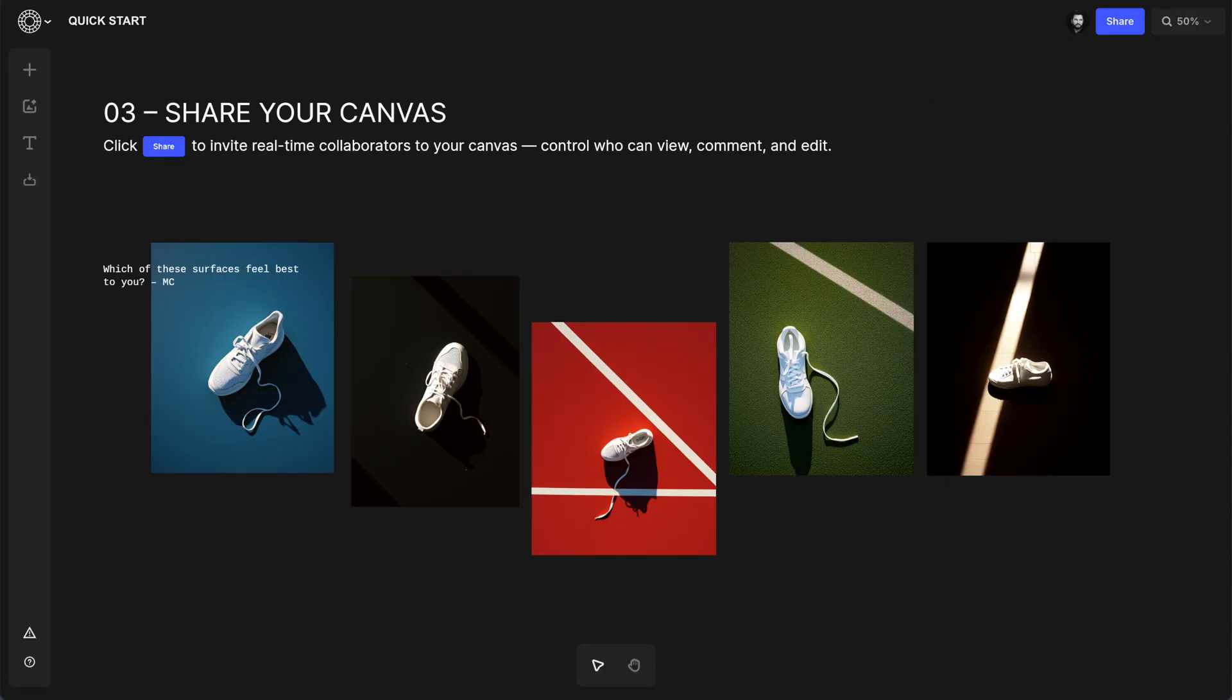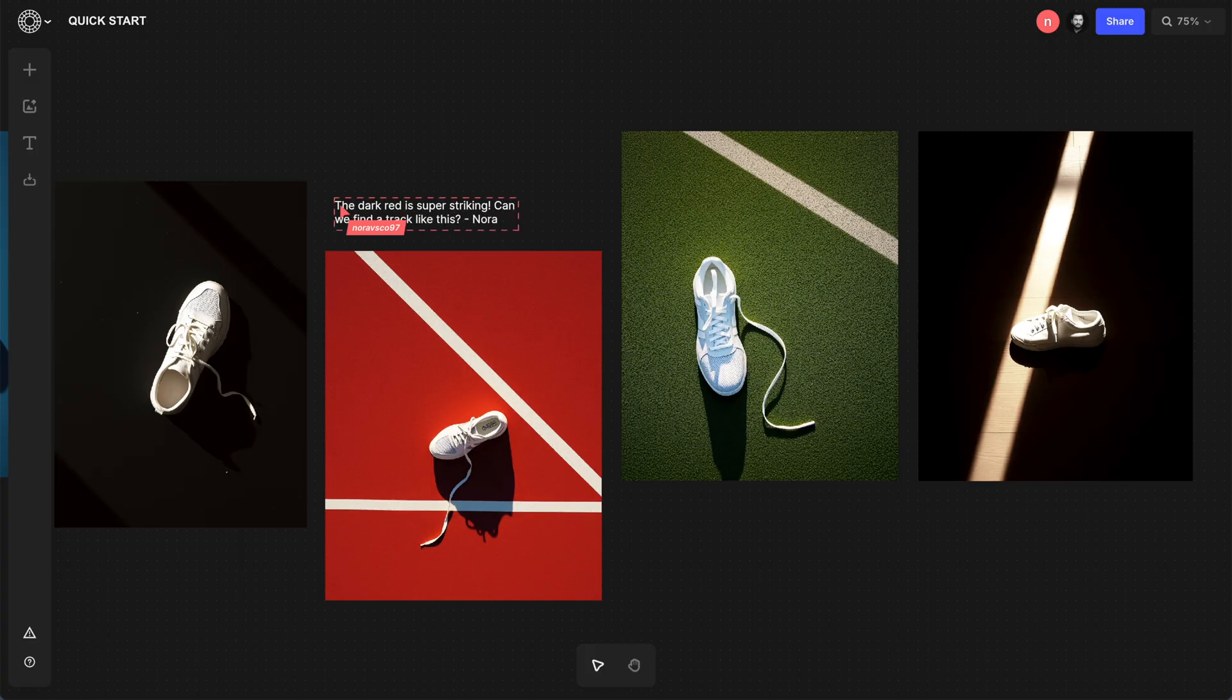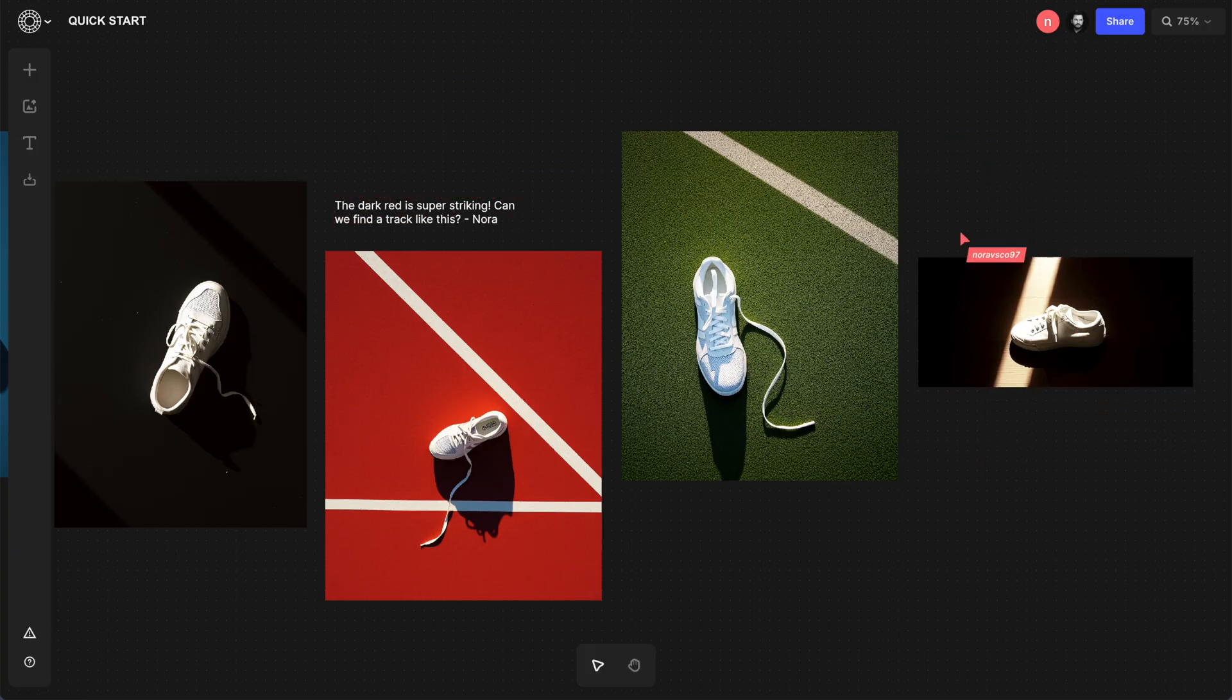Once they're in, they can see the whole board and use the text tool to add comments and even bring in their own ideas as well.